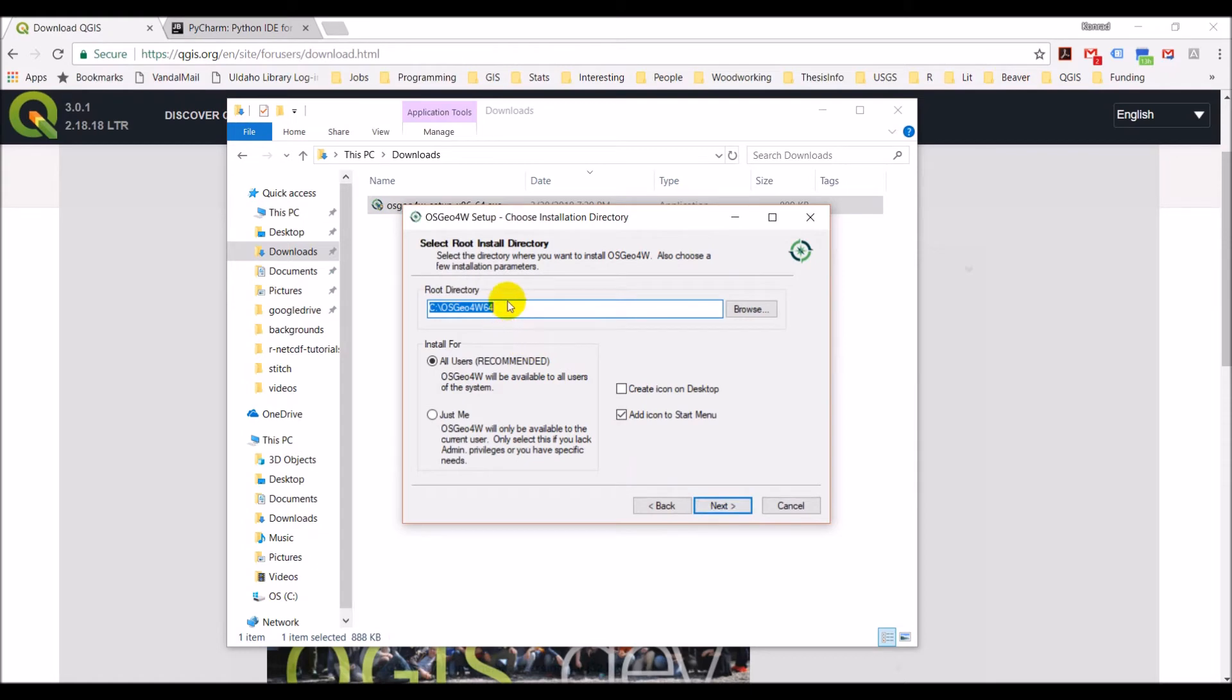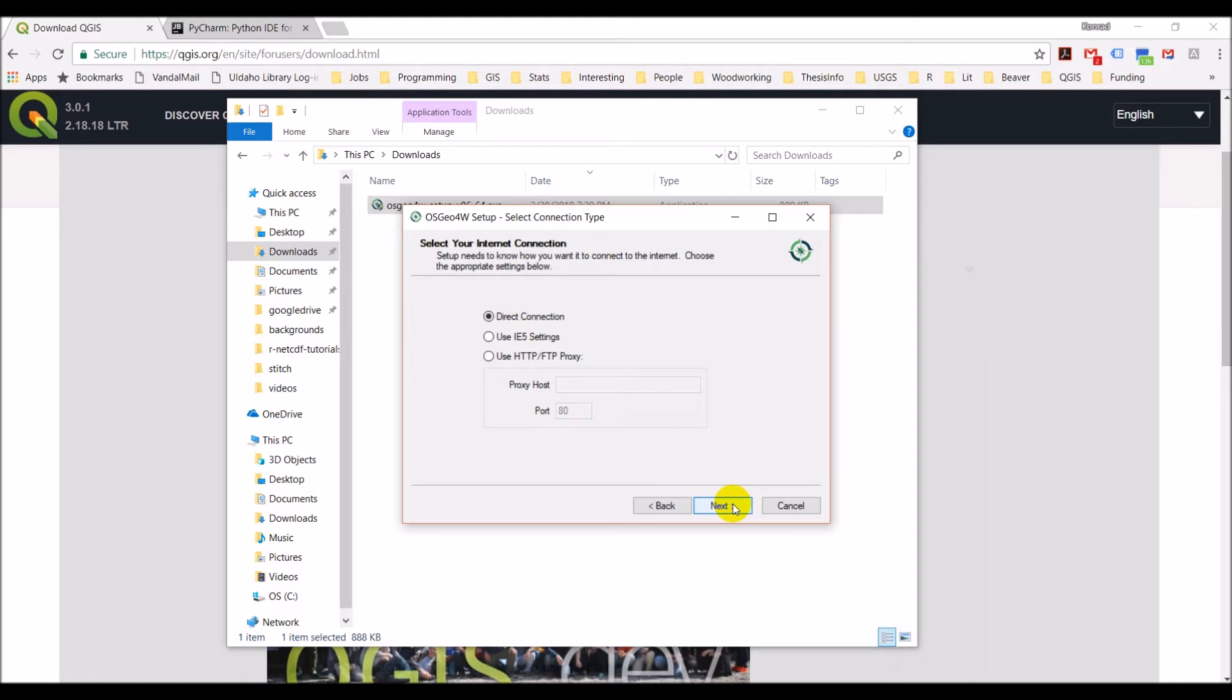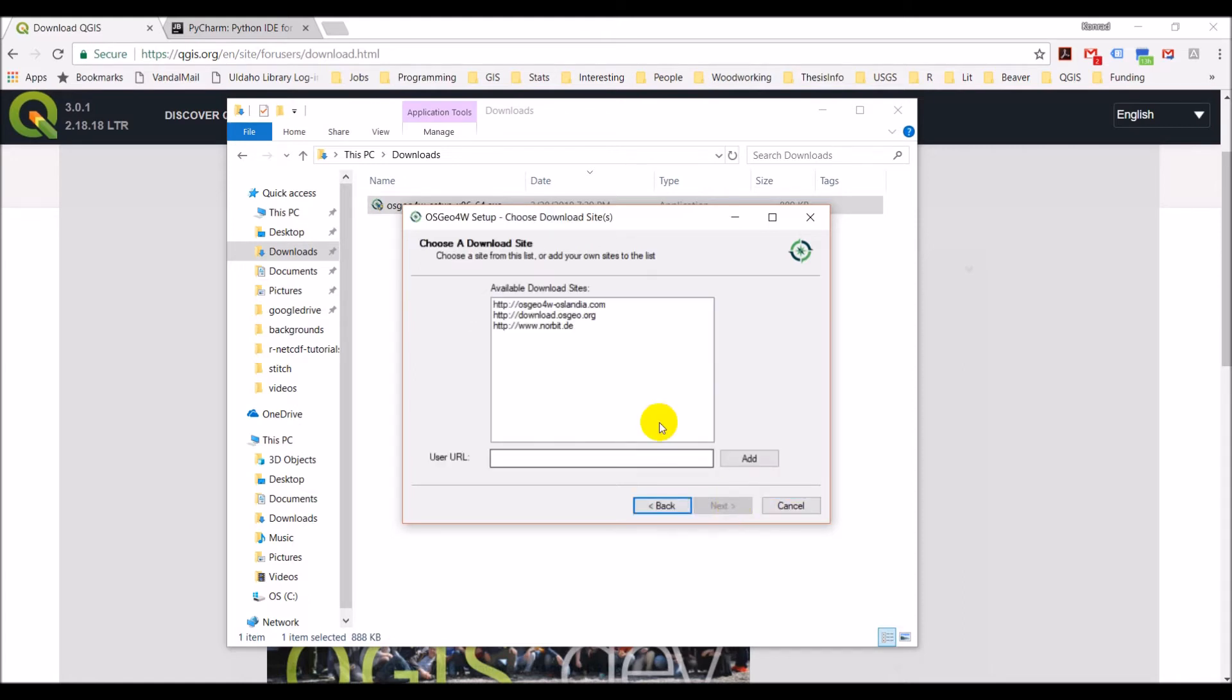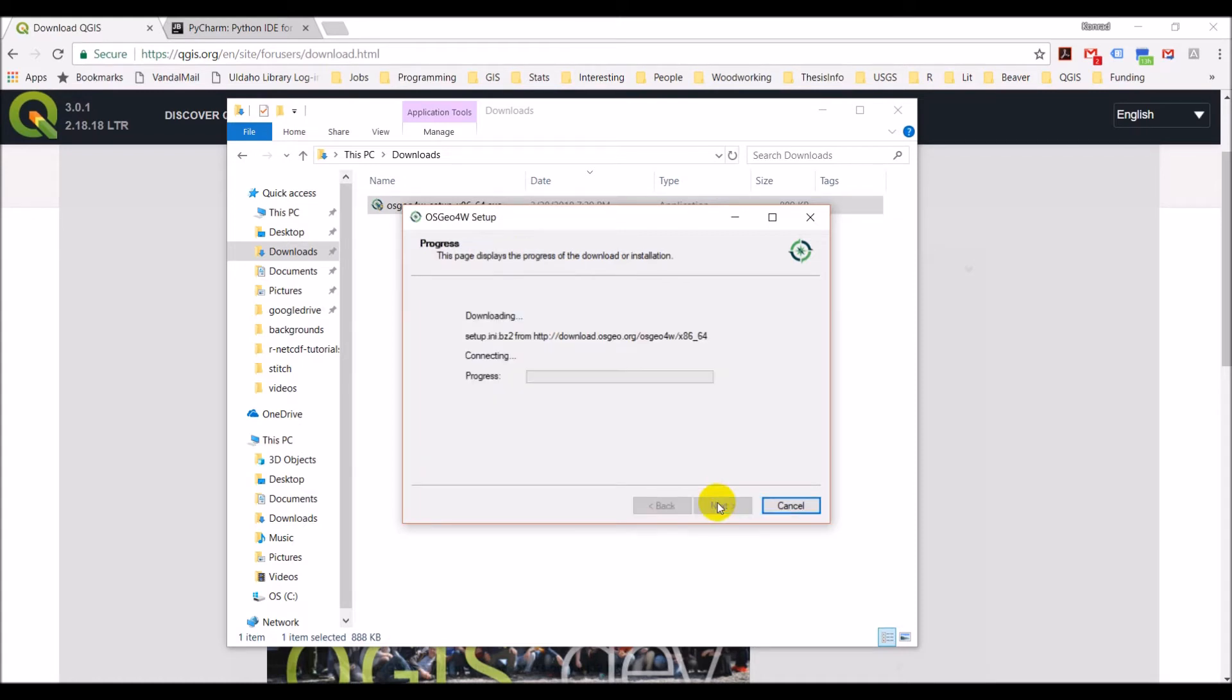Install from Internet. This is the folder where everything will be saved, so mine's on the C drive OSGeo4W64. I don't want an icon in the start menu. This is the local package directory. That's pretty typical. Direct connection. I'm going to download from osgeo.org just because I'm familiar with the website. Any of these will work fine.